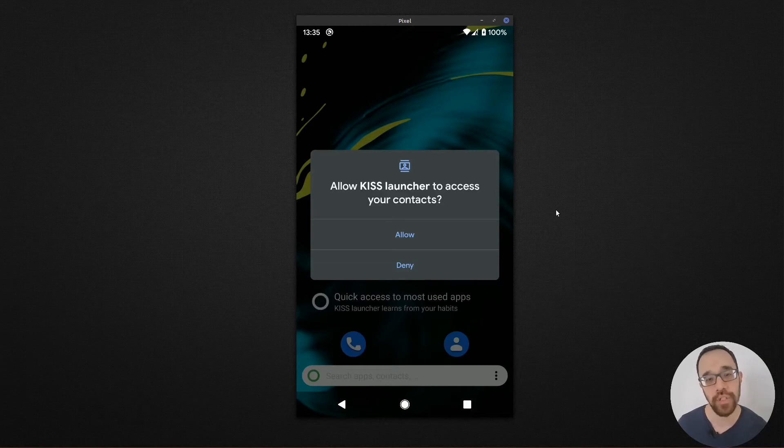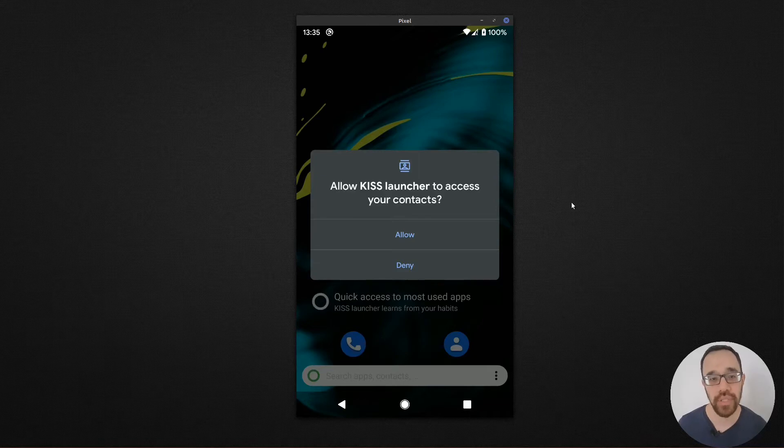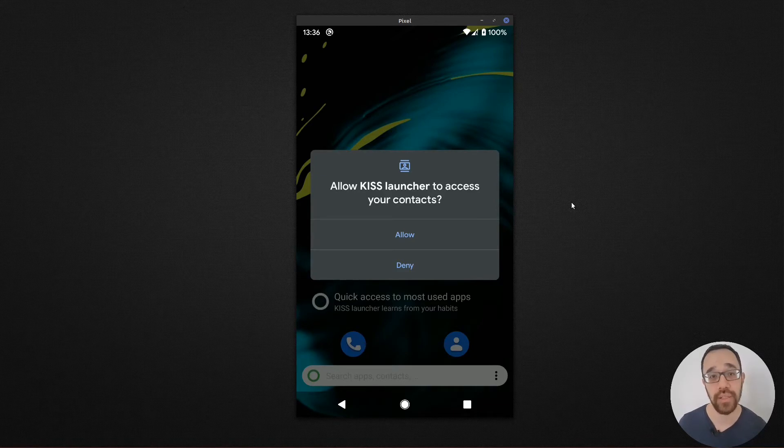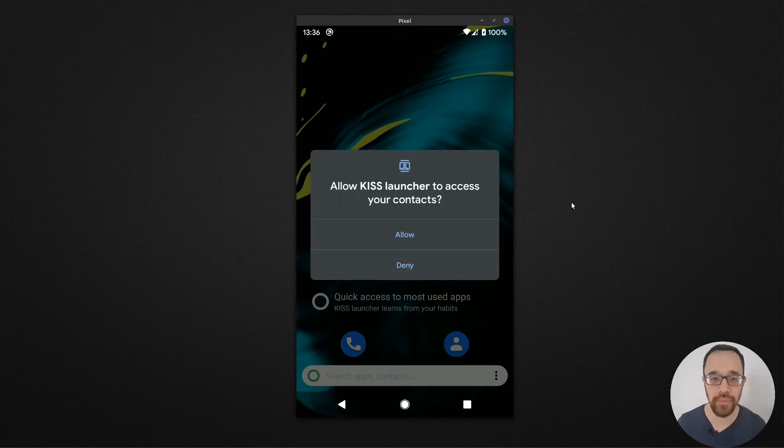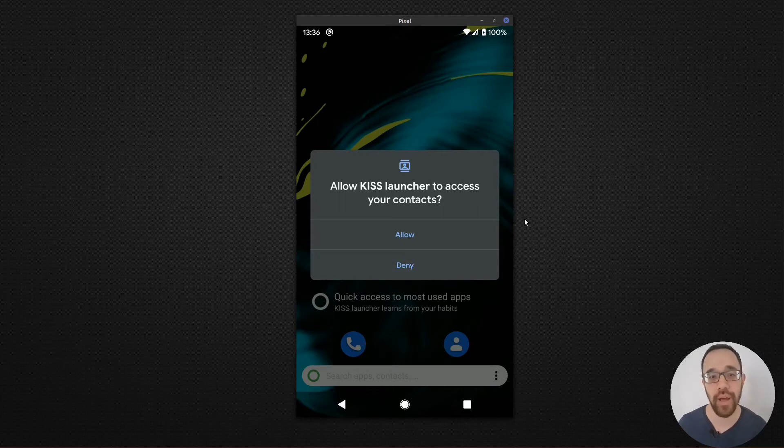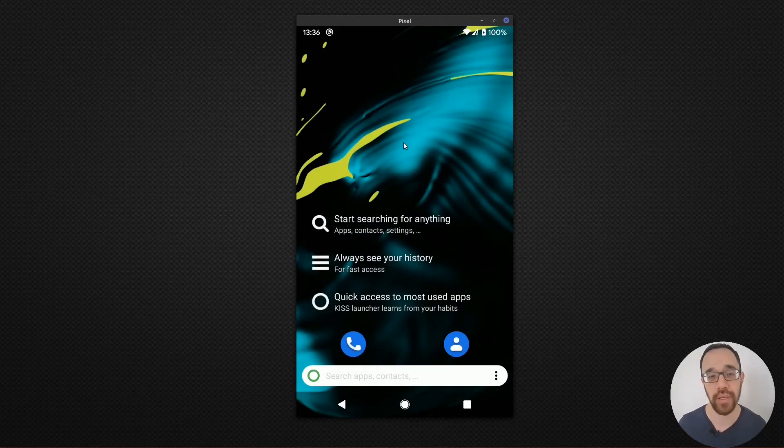When you first launch KISS Launcher, you're presented with a request to access your contacts. And normally I would deny that, but I'd like to show you how the power of this launcher works. So I'm going to click on allow.